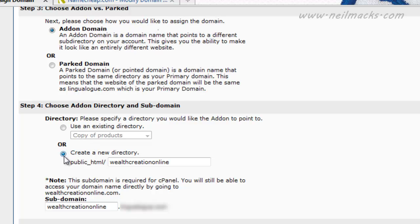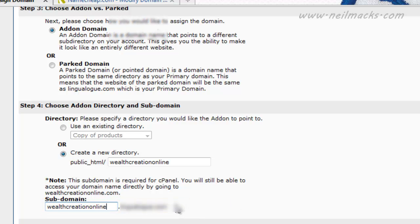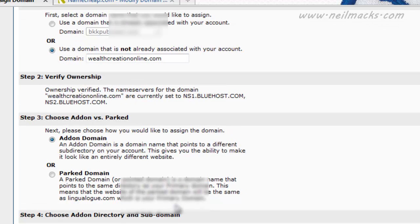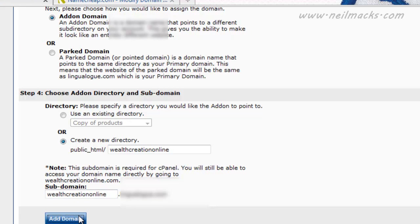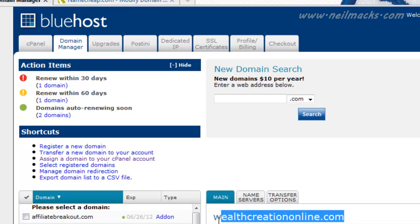The new directory is created, public underscore HTML forward slash wealthcreationonline.com. Whatever your main domain name is for Bluehost. So I'm going to add that domain. OK, so I've added the domain. And as you can see, my new domain wealthcreationonline.com is now added as an add-on domain to my Bluehost servers. So I can go ahead and start building a site under this domain.